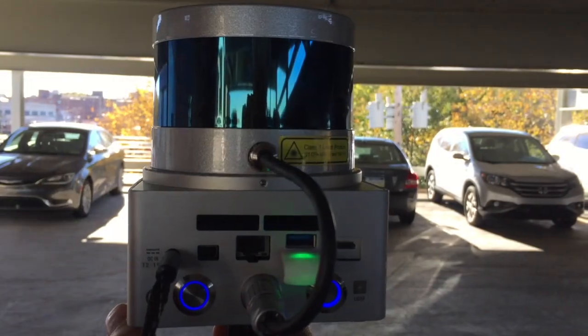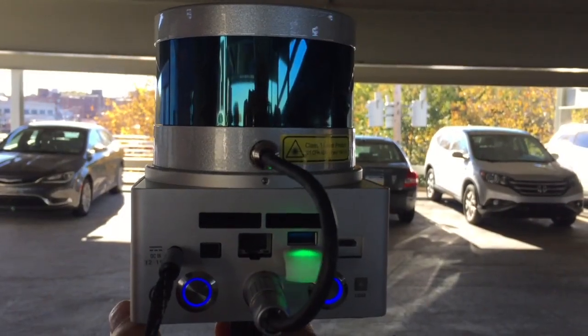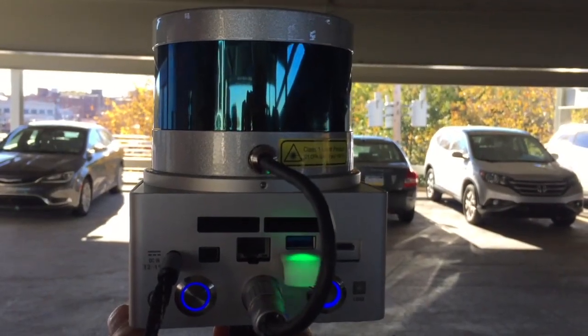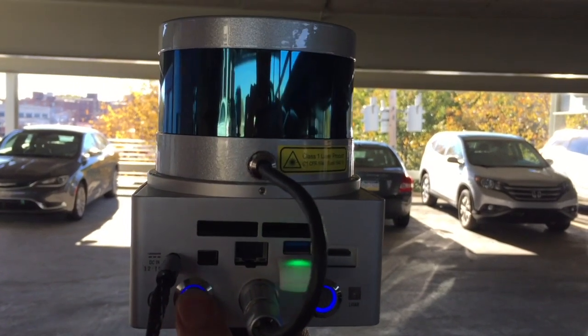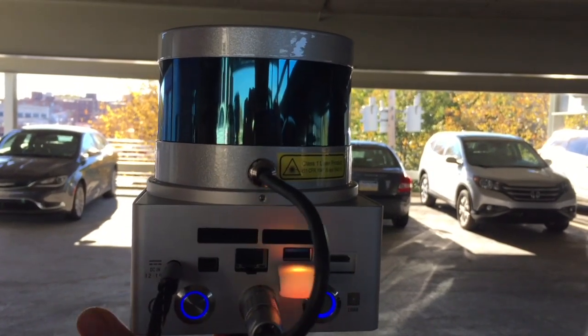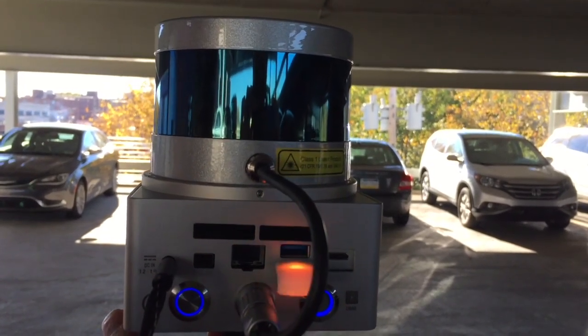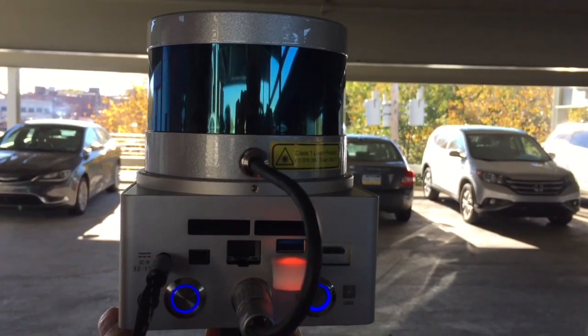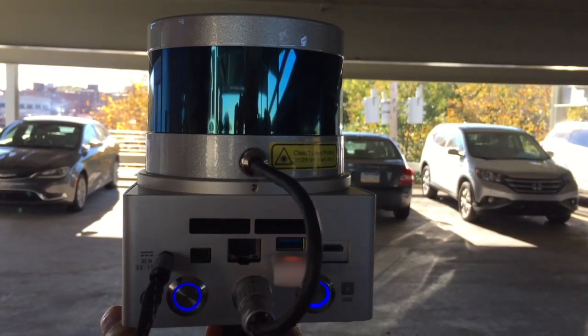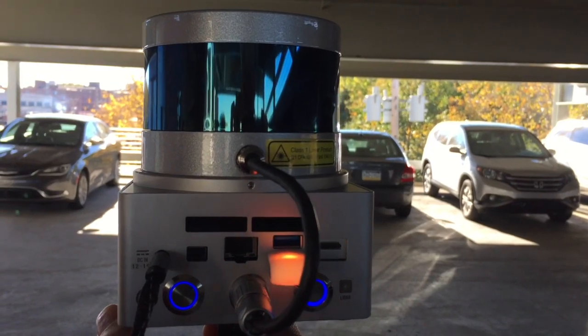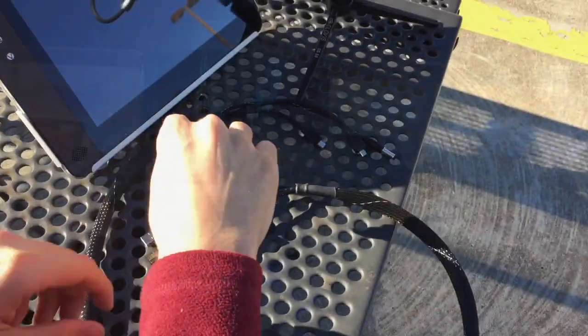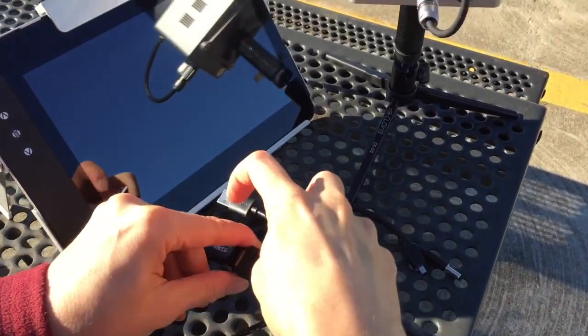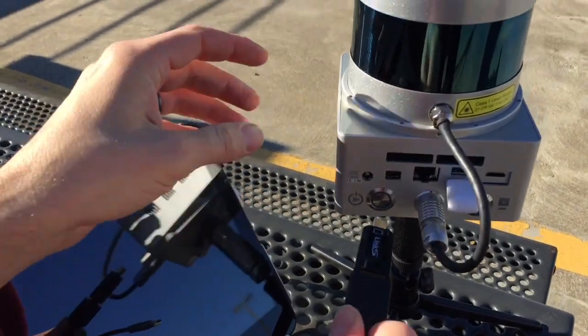When your scan is complete, press the left button once. The LED indicator will blink orange, indicating that the point cloud map you generated is being saved to disk. Once the light turns blue, saving is complete and Stencil is ready to do another scan.